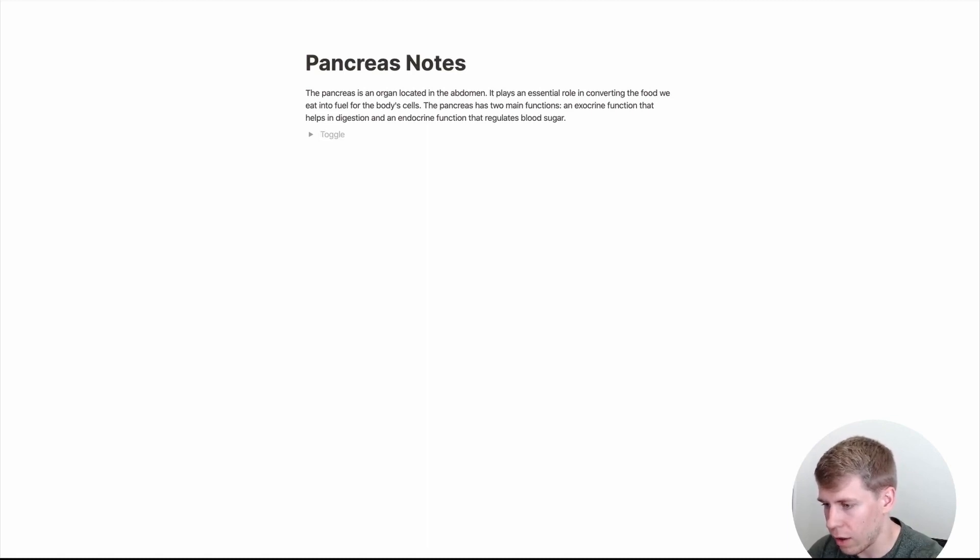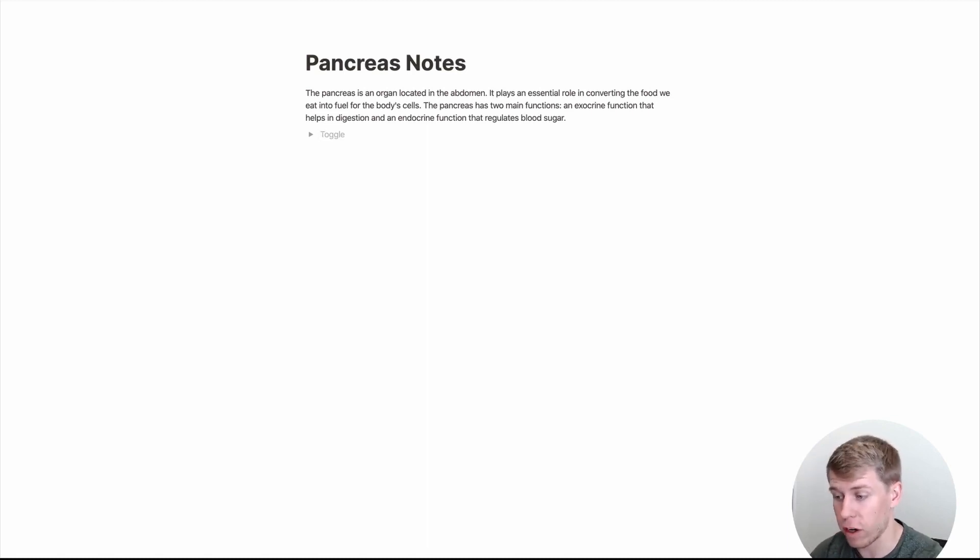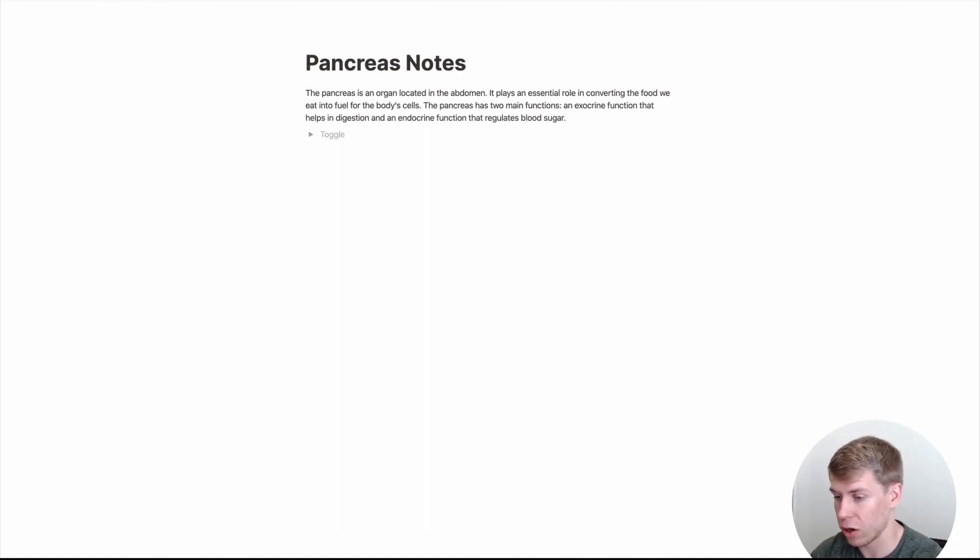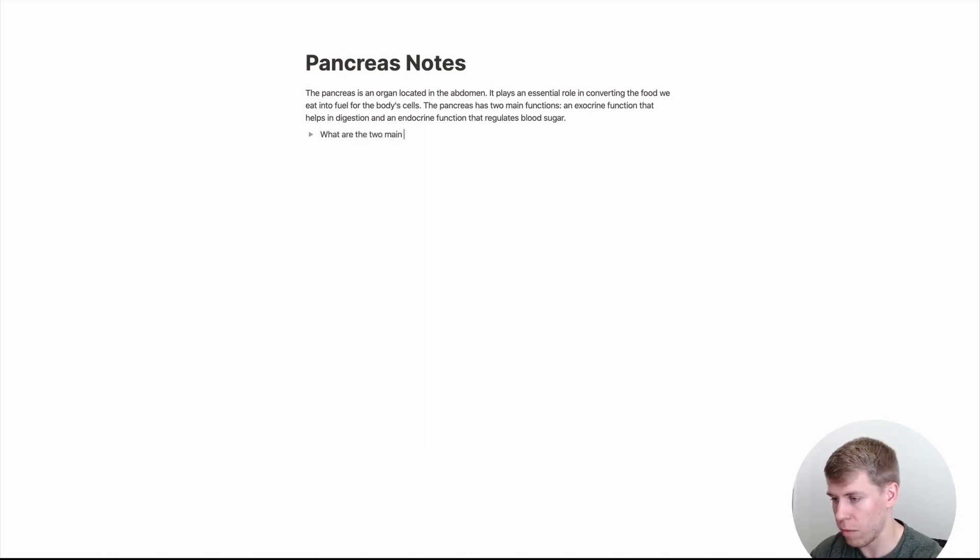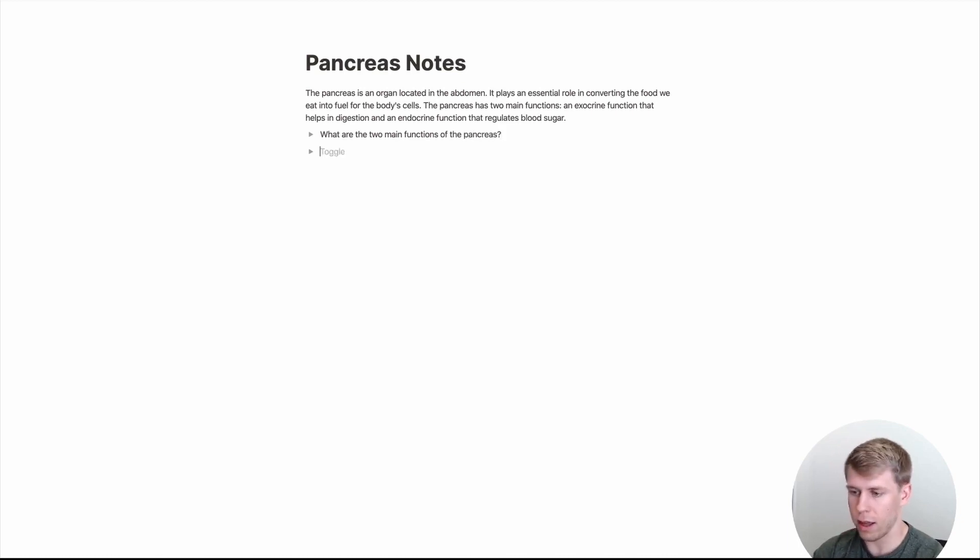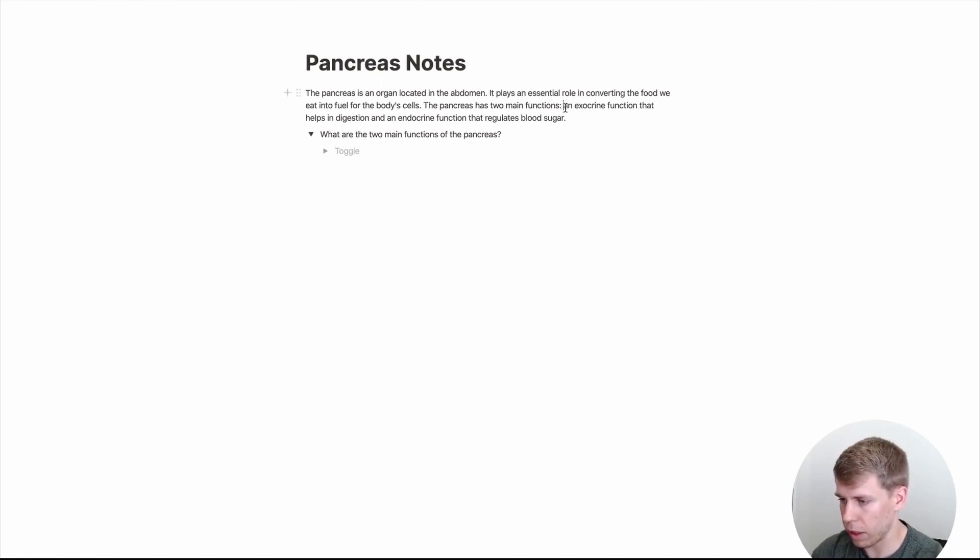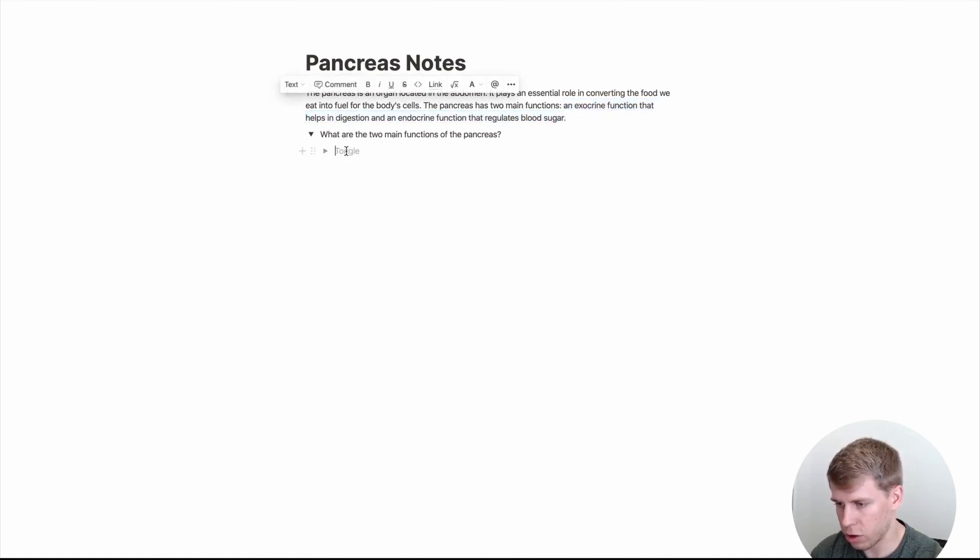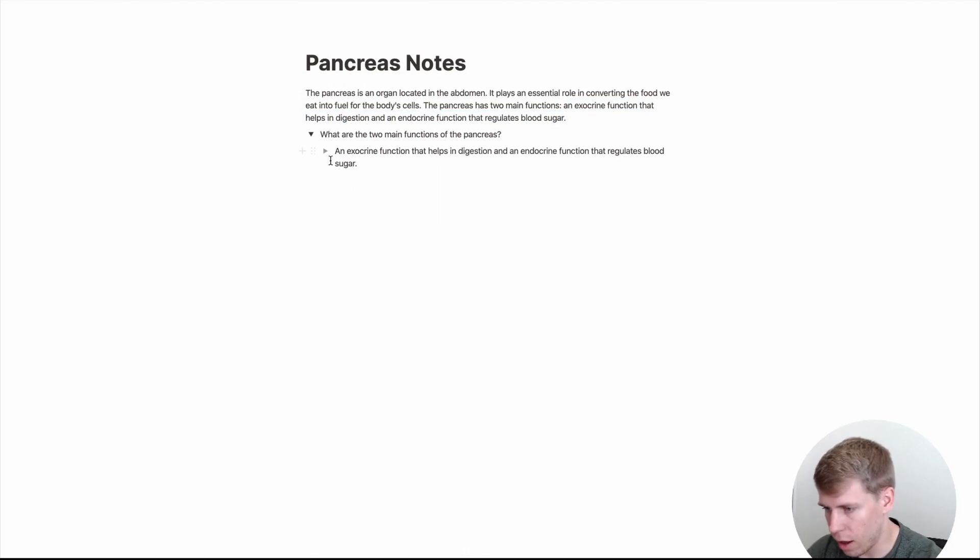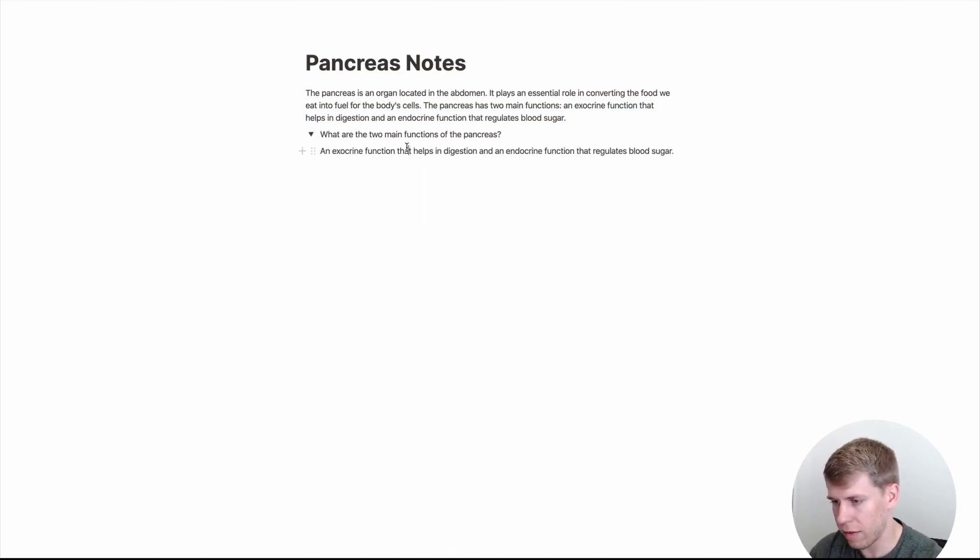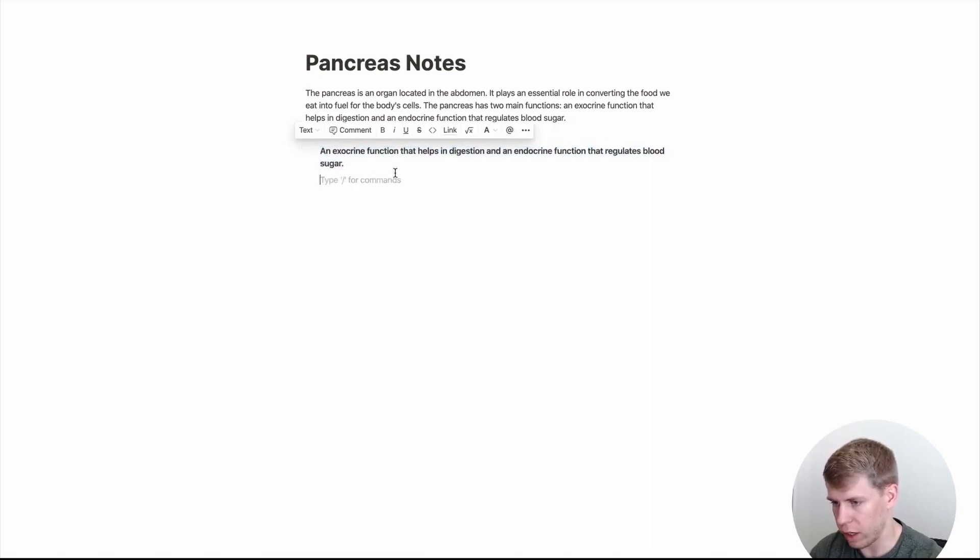So, here it says that the pancreas has two main functions, an exocrine function that helps in digestion and an endocrine function that regulates blood sugar. So, the question might be, what are the two main functions of the pancreas? And then we go down and within the toggle, then we can just copy these functions right here. And now, and actually, this doesn't need to be a toggle. And we could even if we wanted, we could maybe bold it so that it stands out a little bit more.